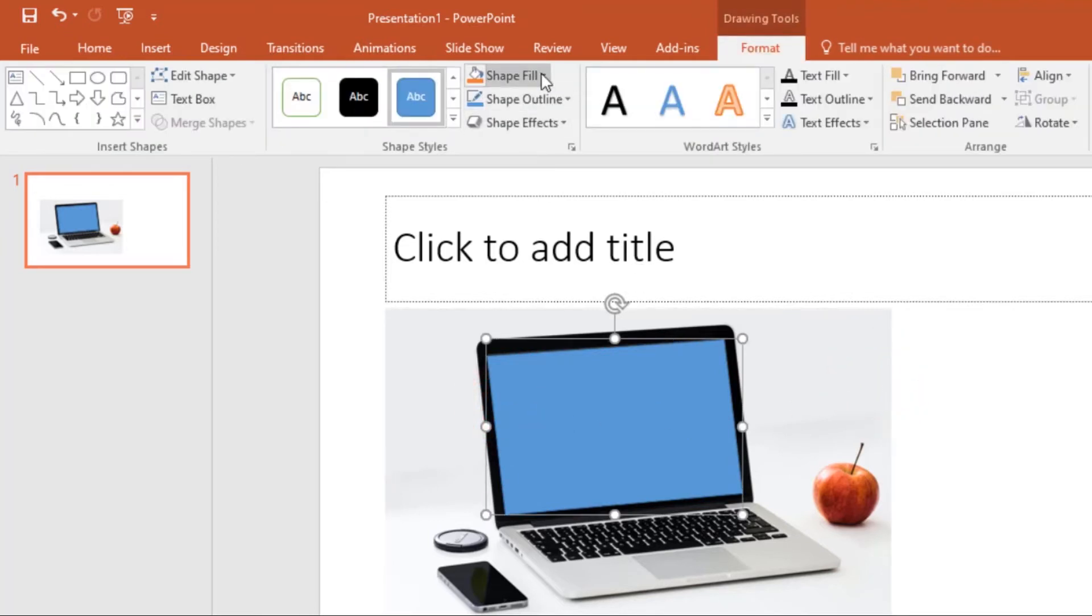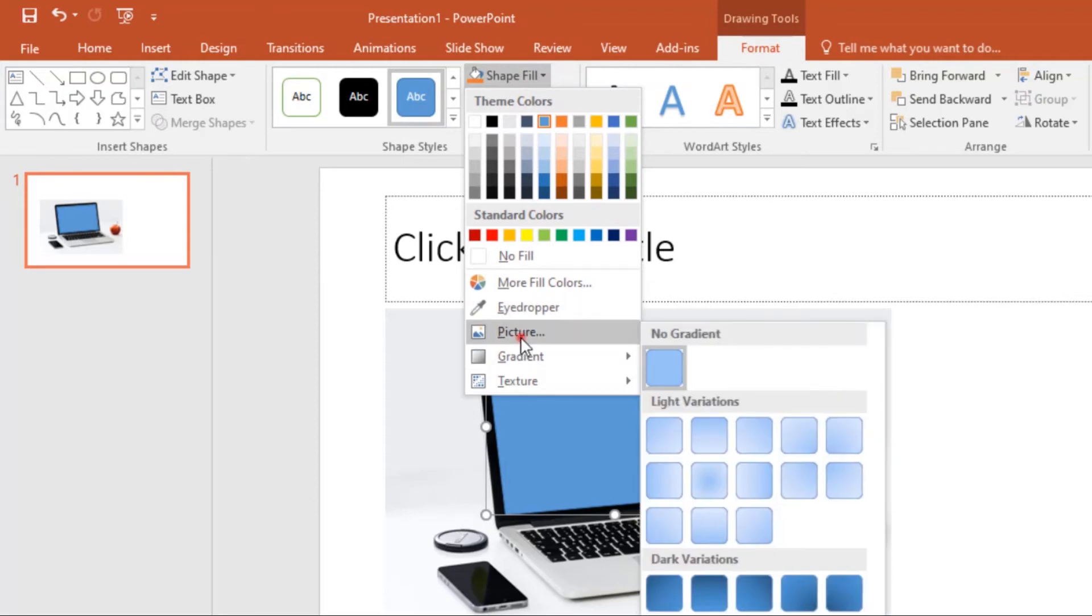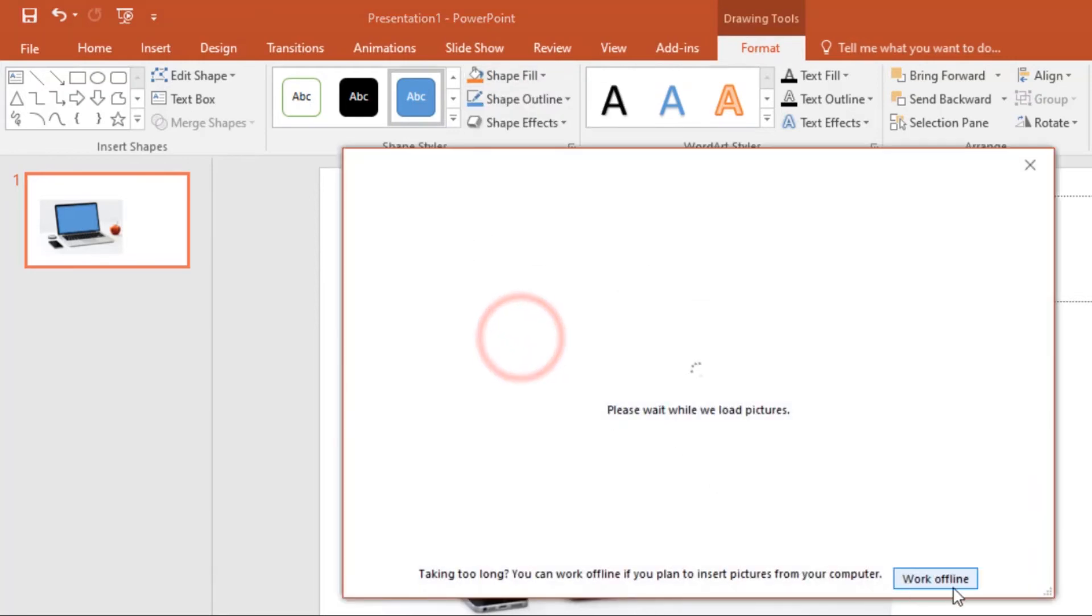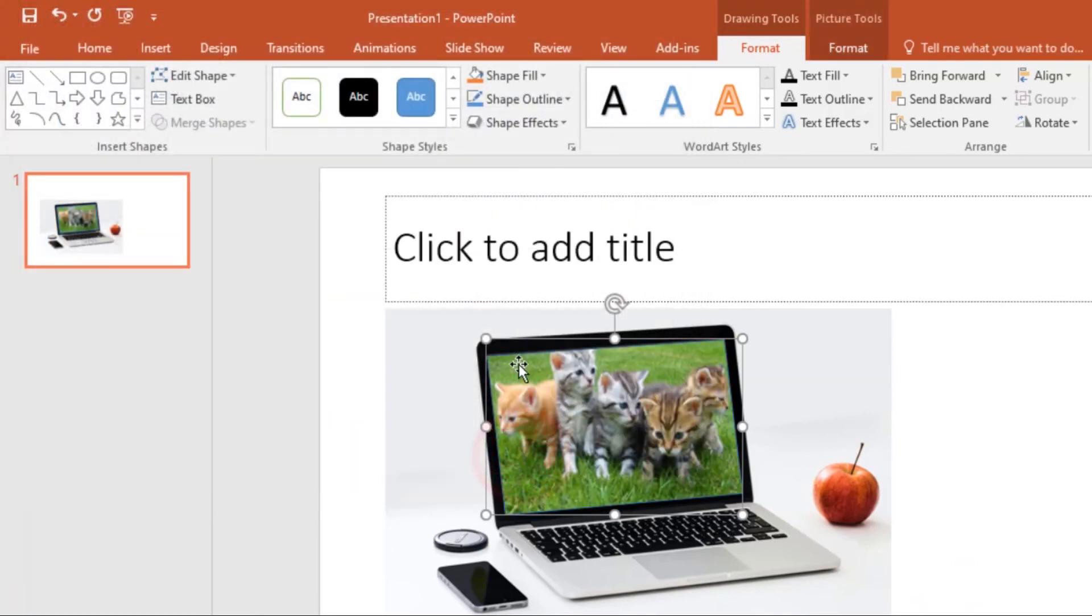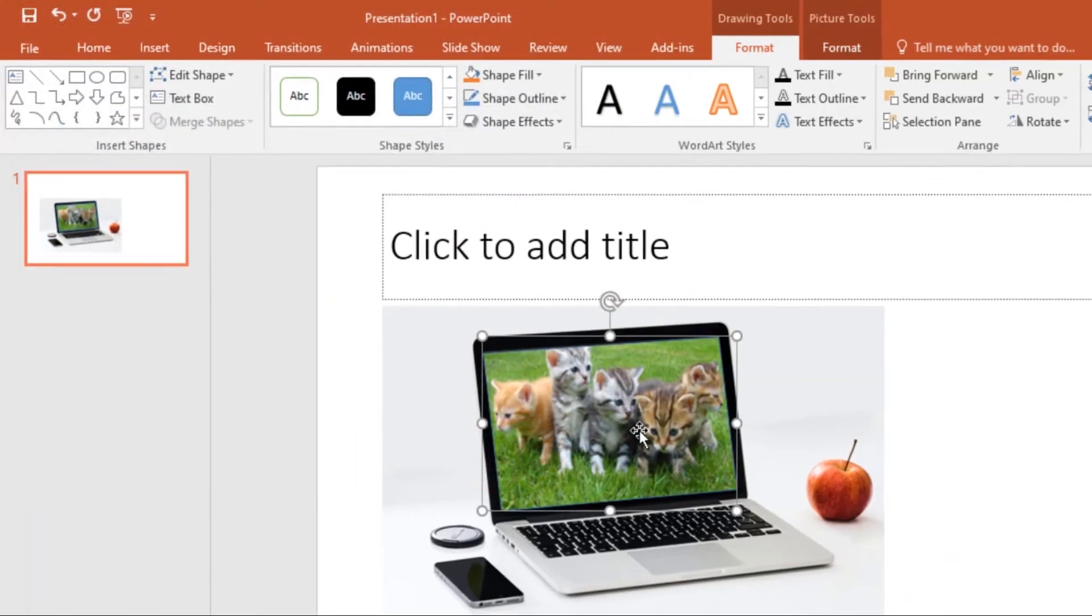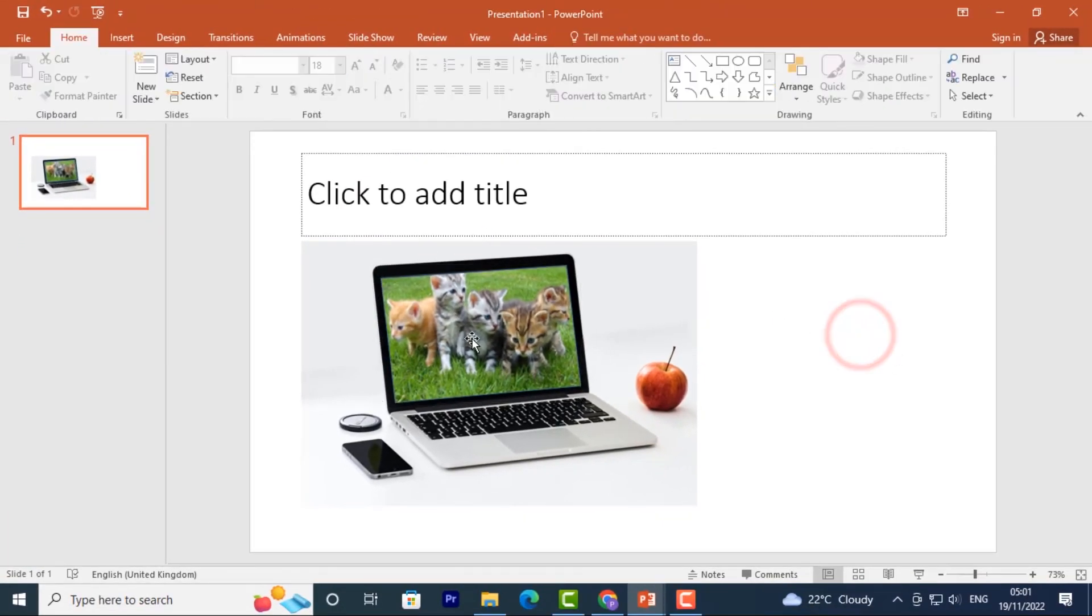You come to Shape Fill, then click on Picture. Go to where you saved that picture, select it, then click Insert. And that image will be inserted perfectly into your screen. Now that's the final product.